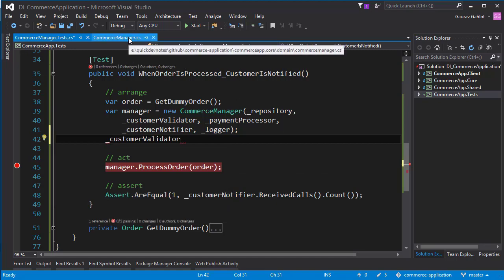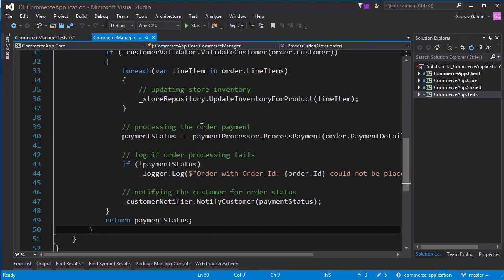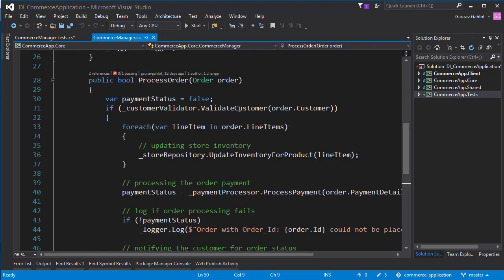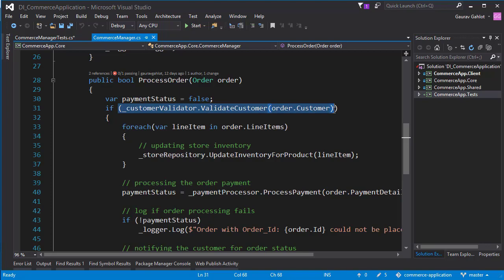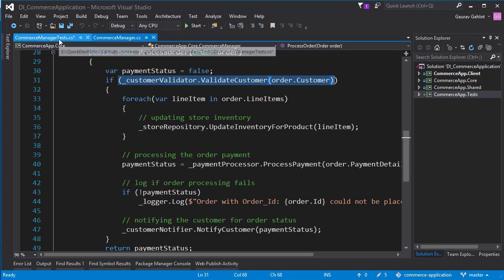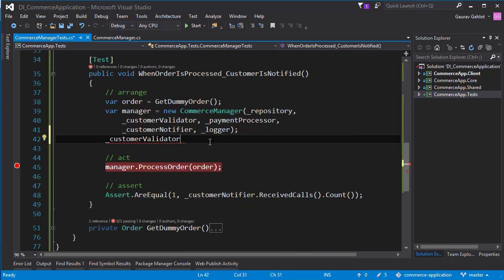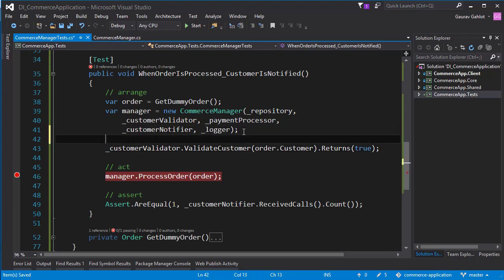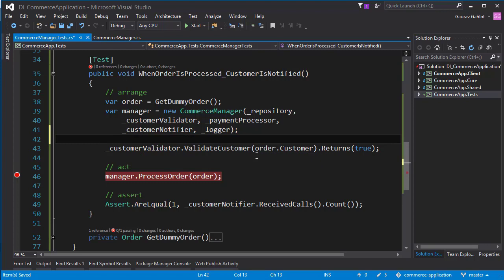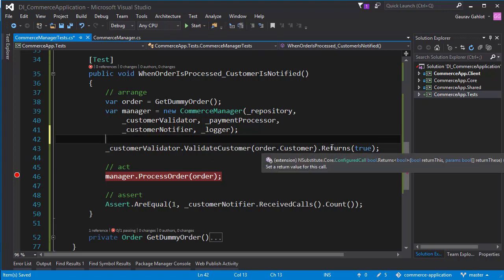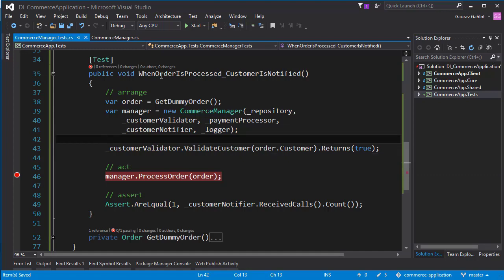So if I go inside the commerce manager, our method was customervalidator.validateCustomer and it should pass. It should return a true in order to get inside this if block and process further. So let's go ahead and do that. So what I'm saying here is that whenever I receive a call for validate customer and with these particular customer details, the method should always return a true. Let's go ahead and run our test again.